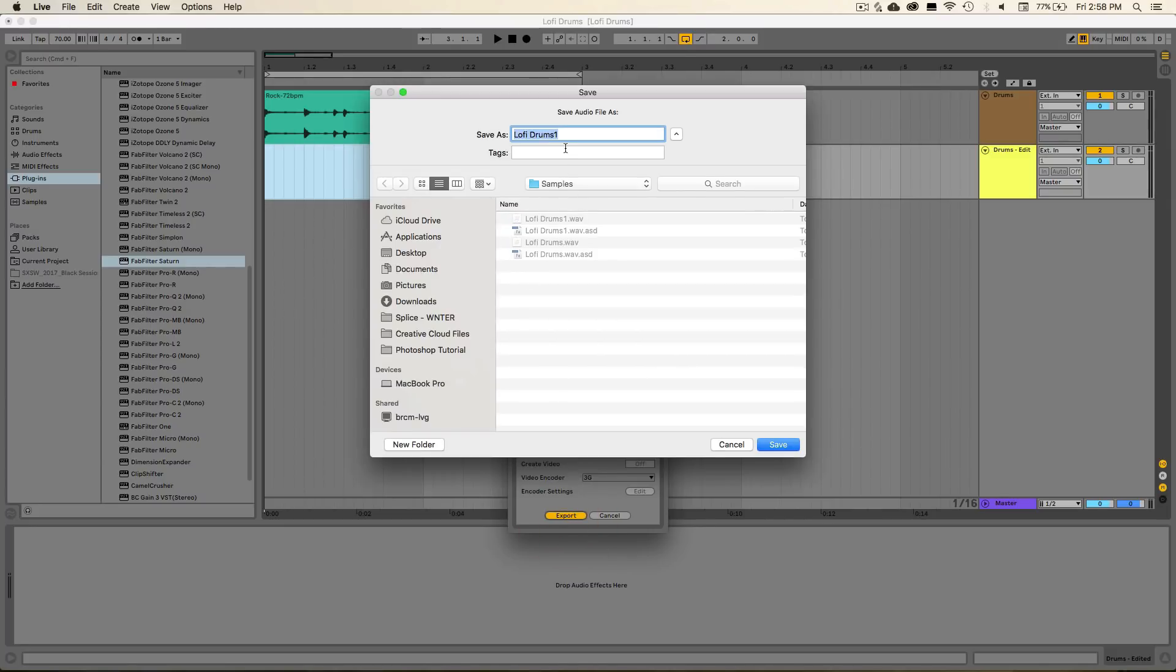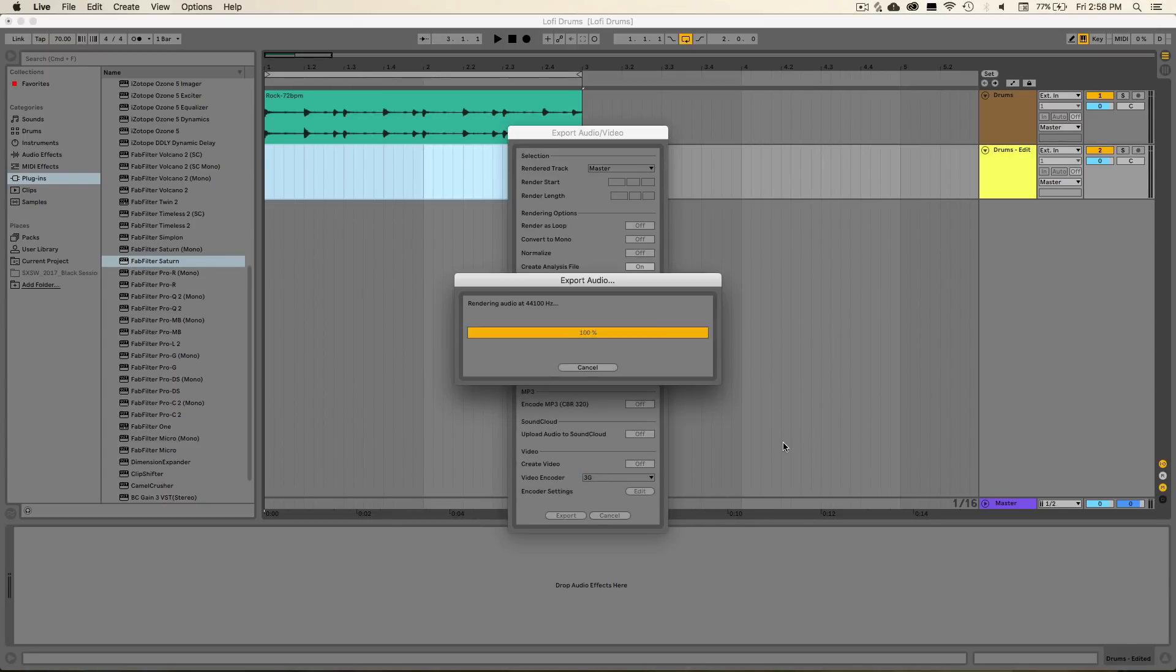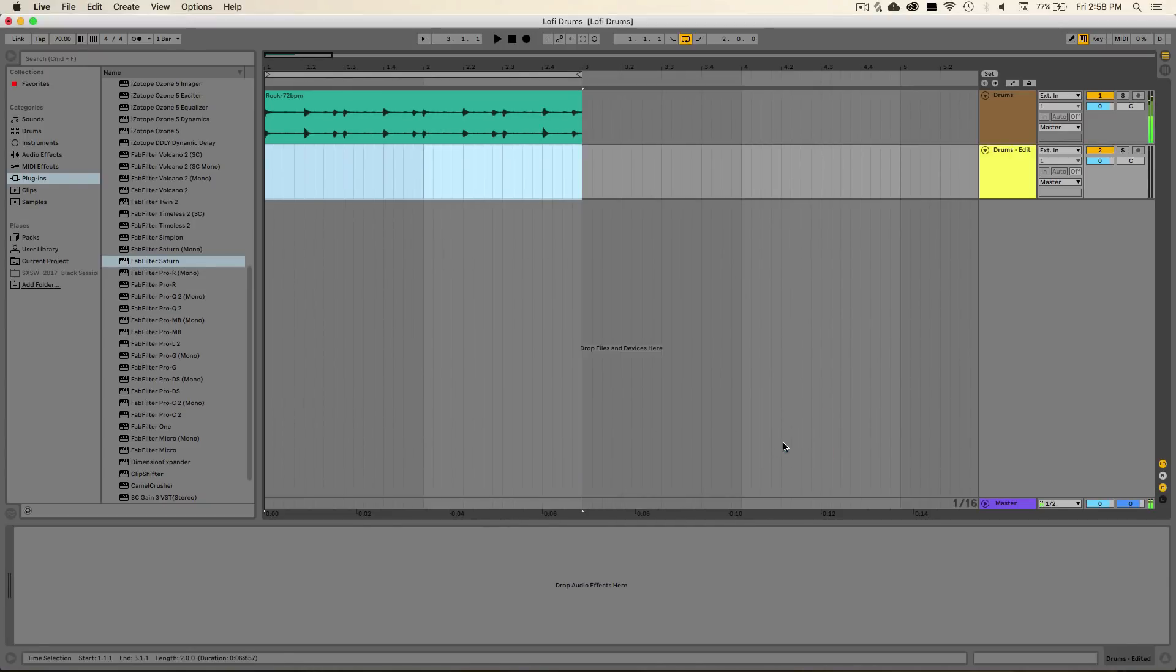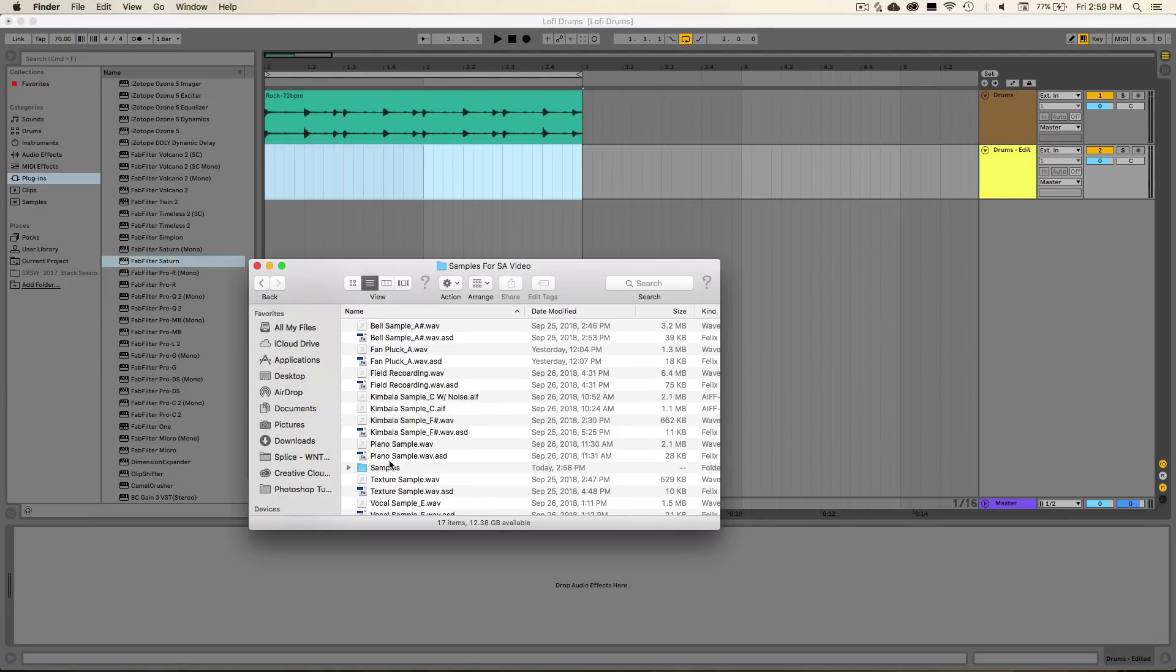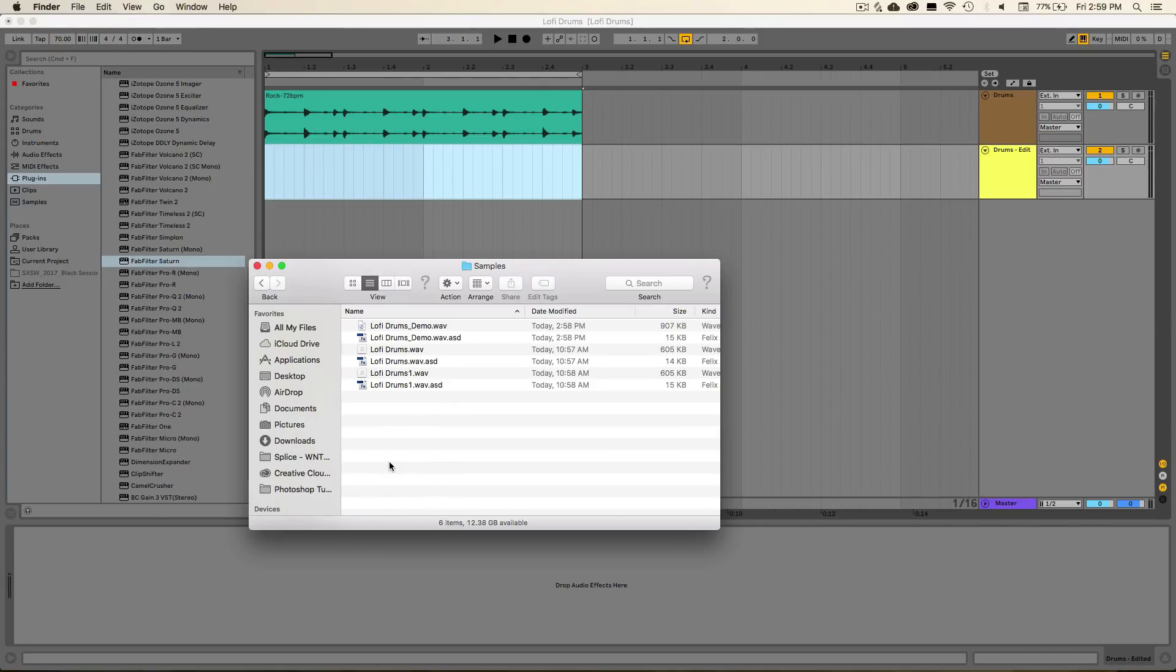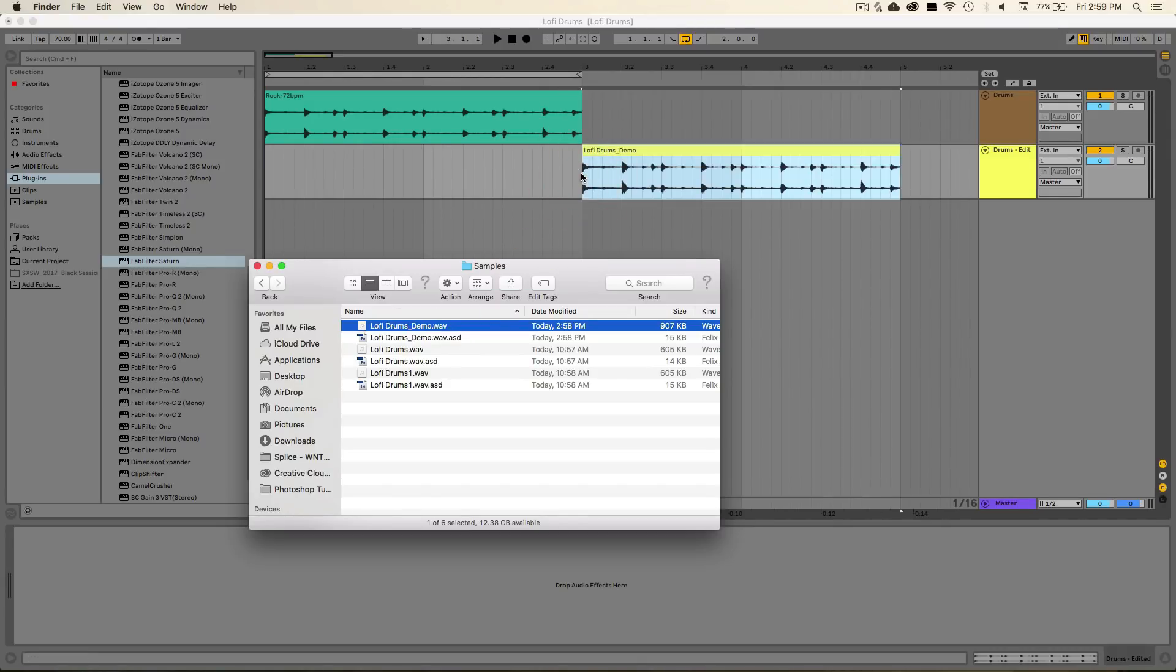And then you could save that to a location on your hard drive. For now we can just name this lo-fi drums demo for example. And I'll just put this on my desktop. And then we can go ahead and open that up in the finder and just drag and drop it in.